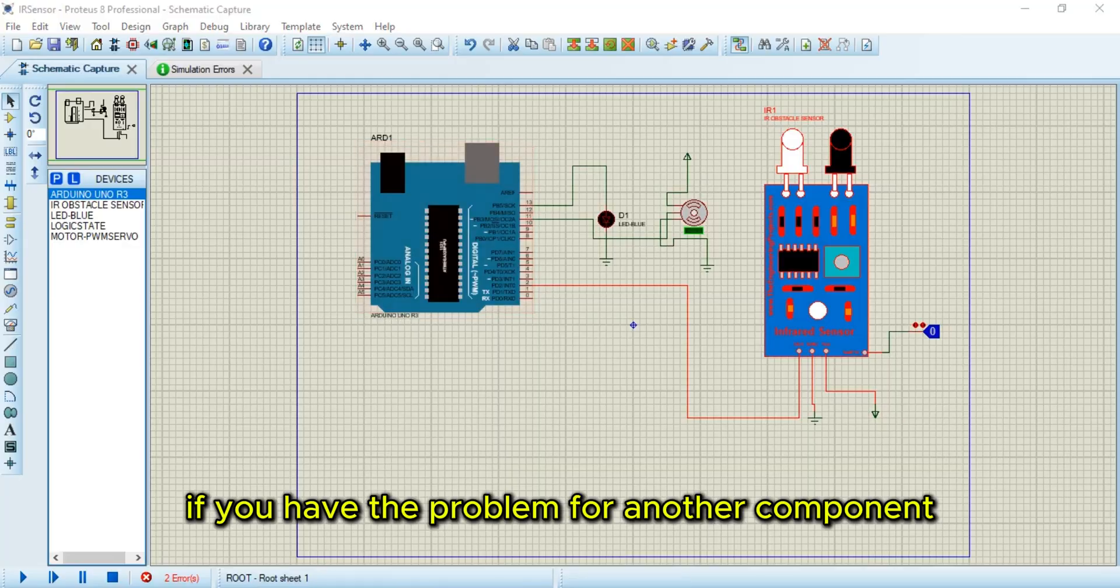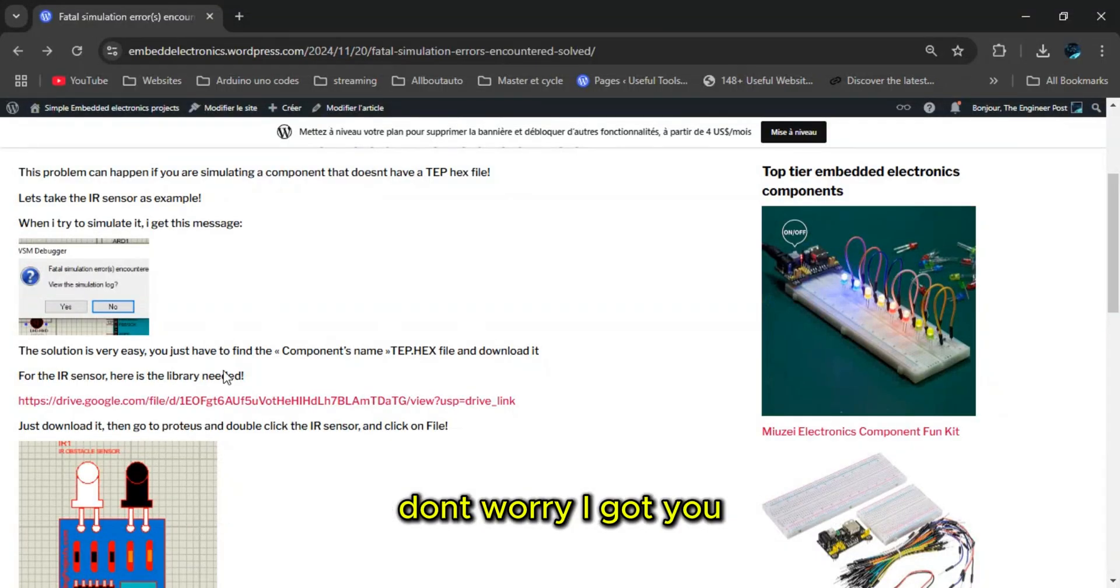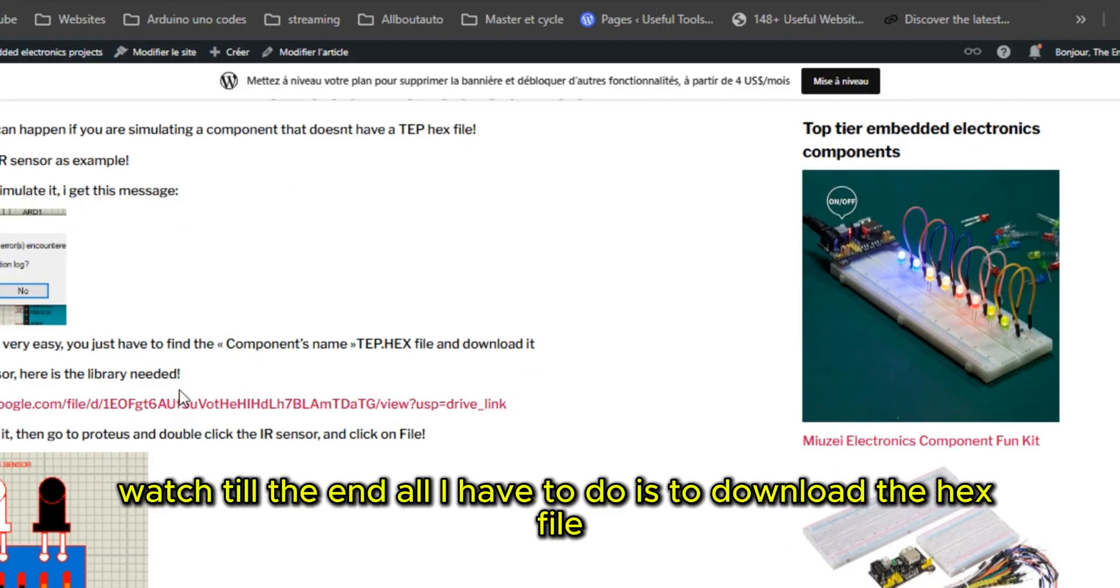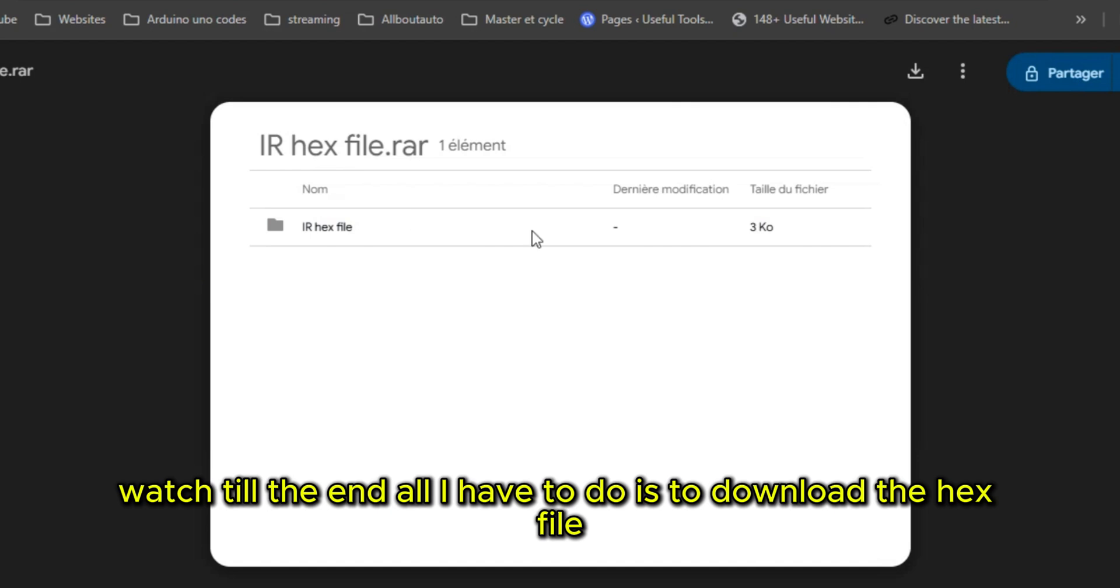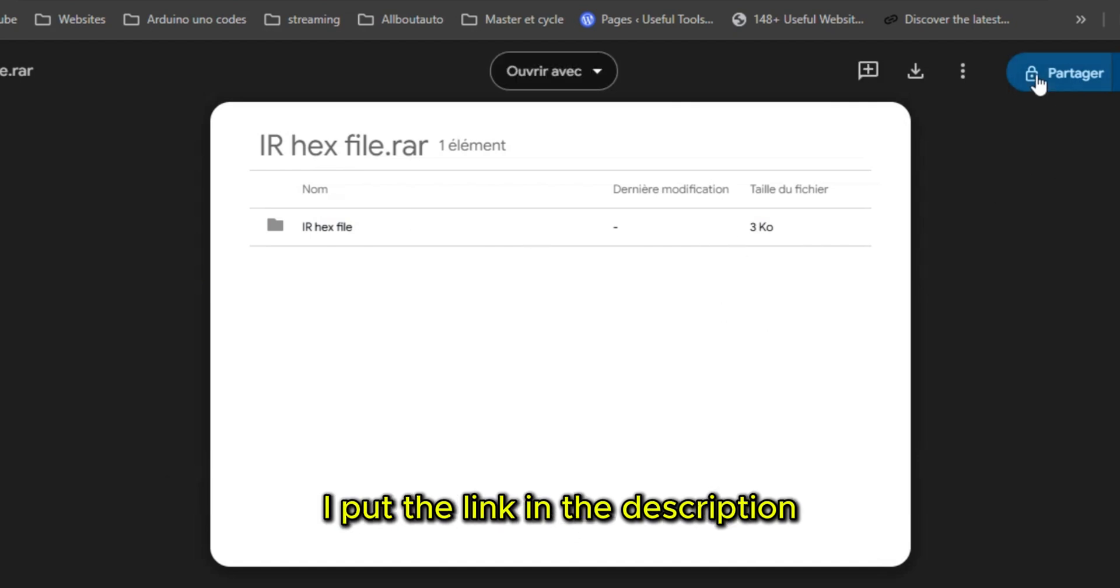If you have the problem for another component, don't worry, I got you. Watch till the end. All I have to do is to download the hex file. I put the link in the description.